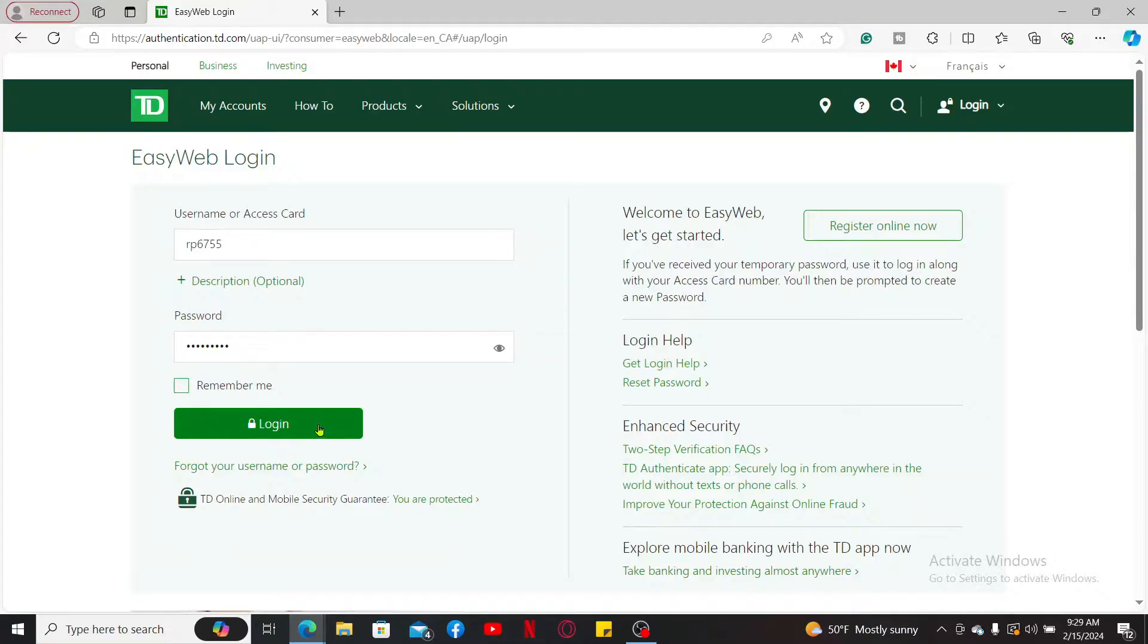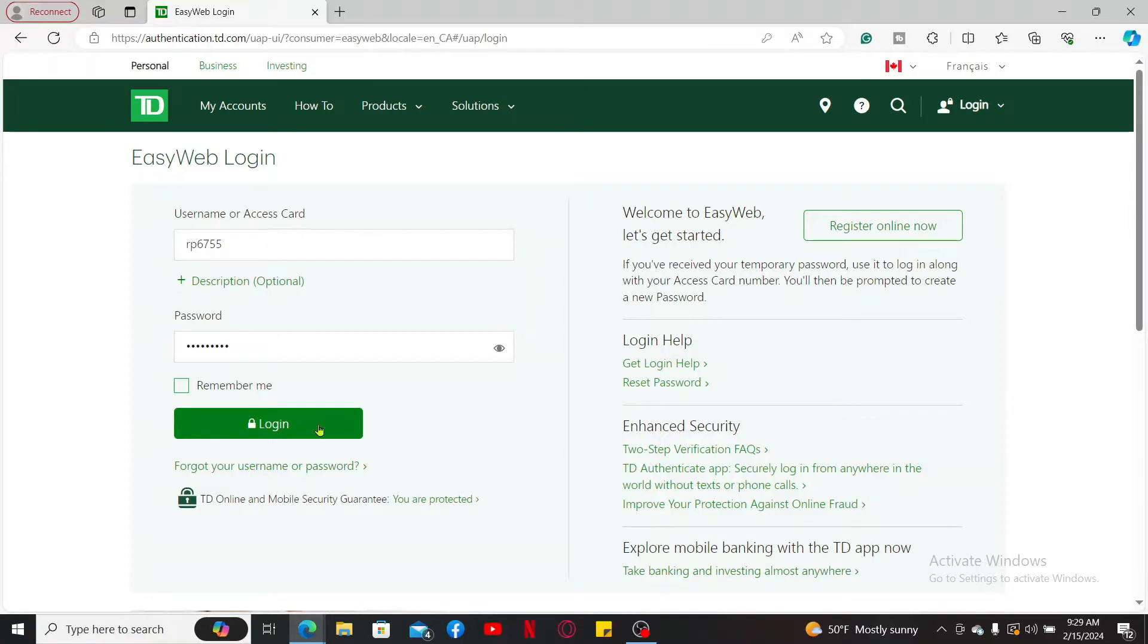Once you are logged into your TD Bank online banking account, look for an option to activate your debit card and enter your debit card information that is available to you. Once you follow through the activation process, you will be able to complete TD Bank debit card activation in just a couple of minutes.